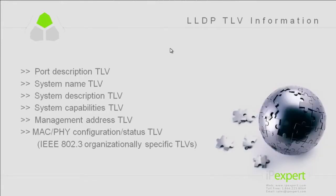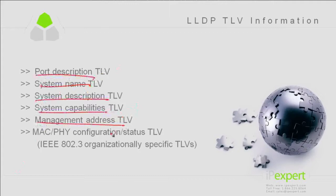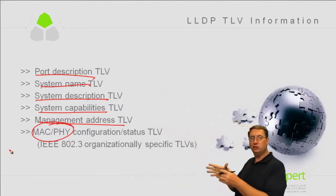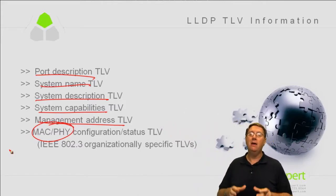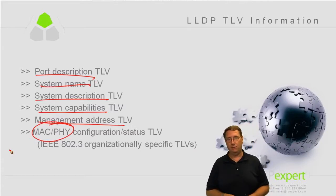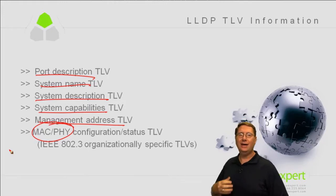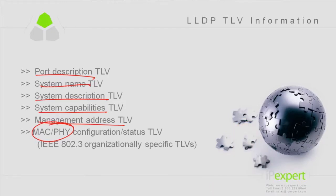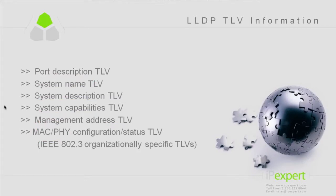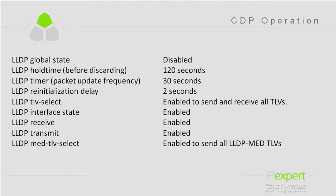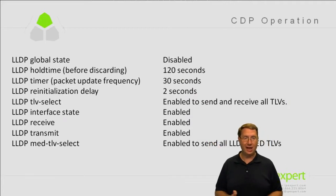The TLVs we use include different values we need to recognize: port description, system name, system description, system capabilities, management addresses, as well as MAC or physical address information exchanged based on the 802.3 standard — the IEEE standard that defines Ethernet operation. When we look at how devices are configured, we're exchanging this information in a way that lets us learn everything we need to know about our neighbors. LLDP also has timers, just like CDP.